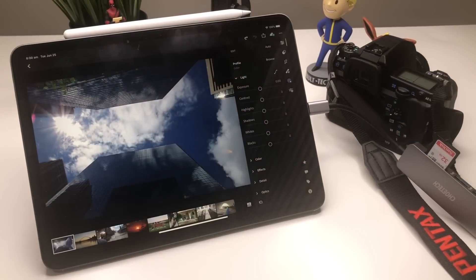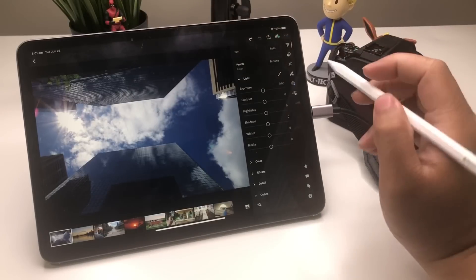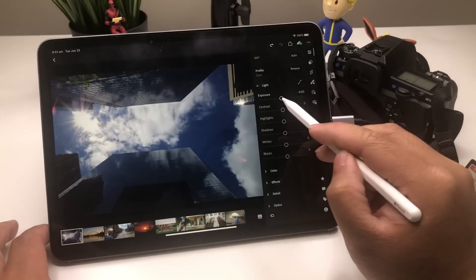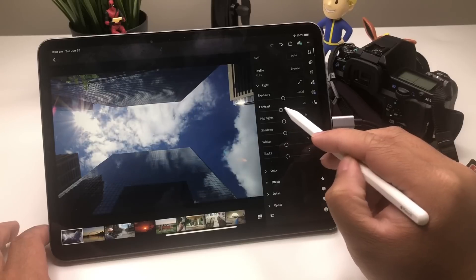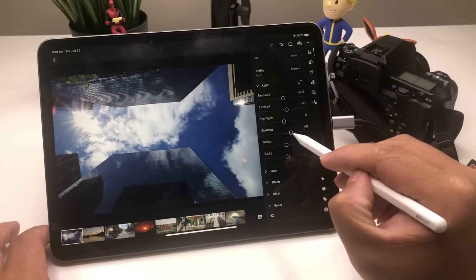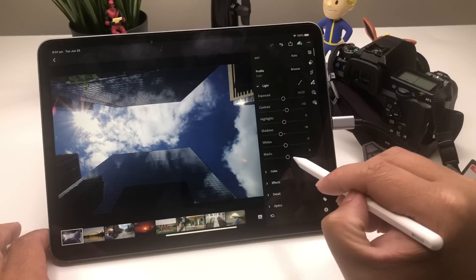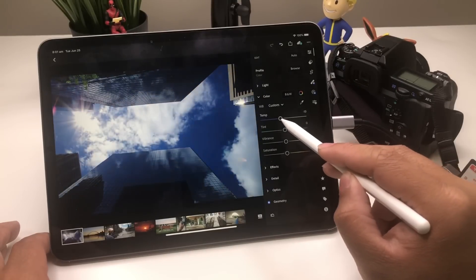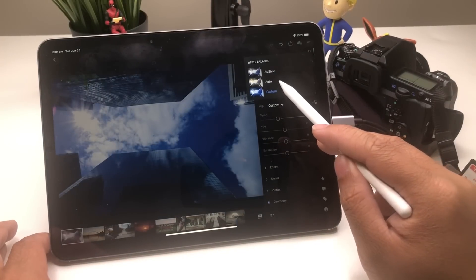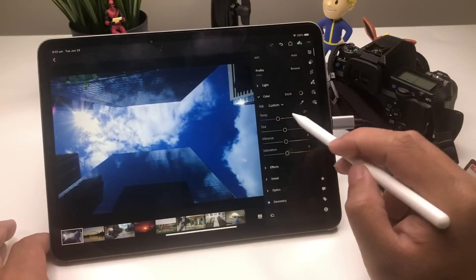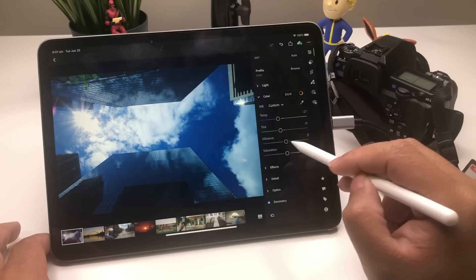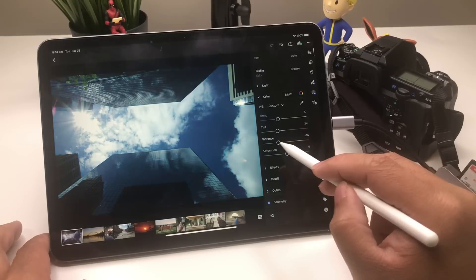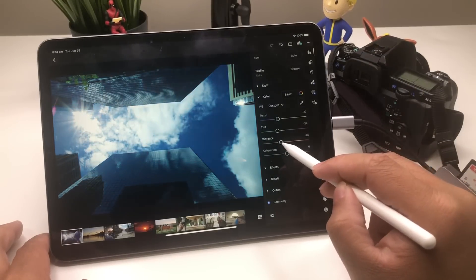Let's go to Light now — you can use your Apple Pencil as well for this. You can change your Exposure — that'll help a lot. There's Contrast, Highlights, Shadows, Whites, and Blacks. Then some Color: Temperature — there's also Auto, a Shot setting, and Custom, it's all up to you. Maybe you like that tint of sky blue, you can put that right there. You can also change the Vibrance and Saturation.